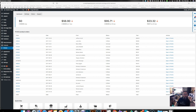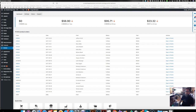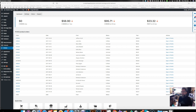Hey everybody, it's Thursday, about October 26th. I want to do a follow-up video on Printful and WordPress WooCommerce because Printful updated their plugin for WordPress a week or so ago and it's got a lot of cool new features.